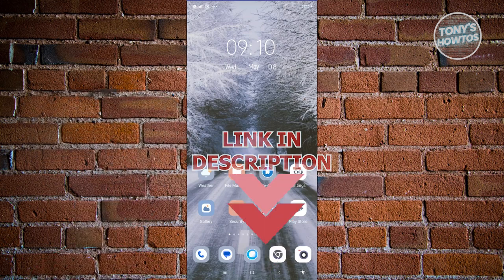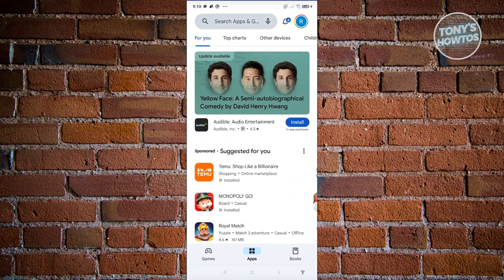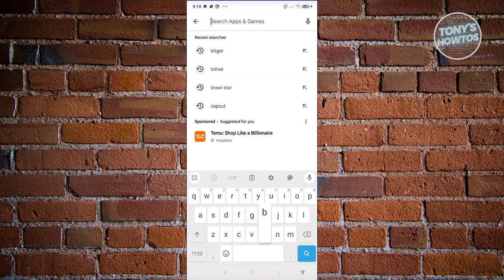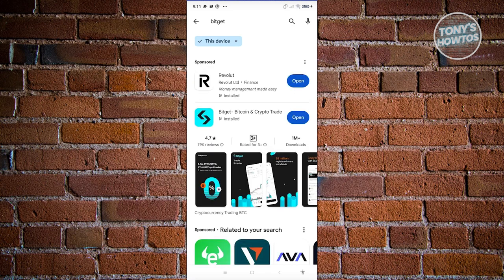So how do we actually get started using the Bitget wallet app? The answer is actually pretty easy — you can install it on your device. First, open up the Google Play Store, type in 'Bitget', click on search, and you should be able to see the app itself.